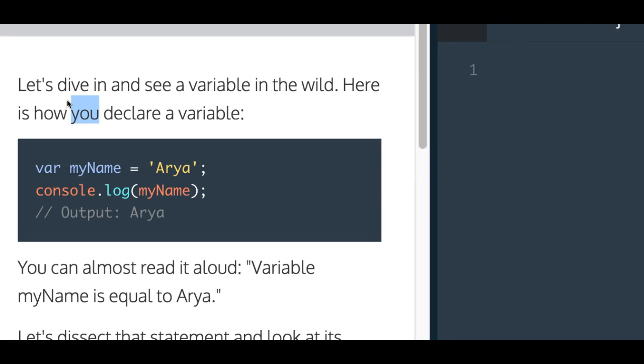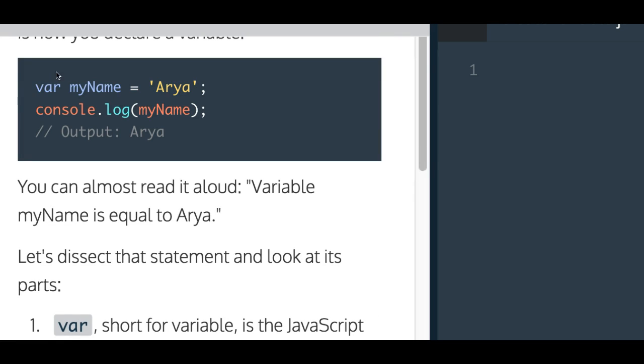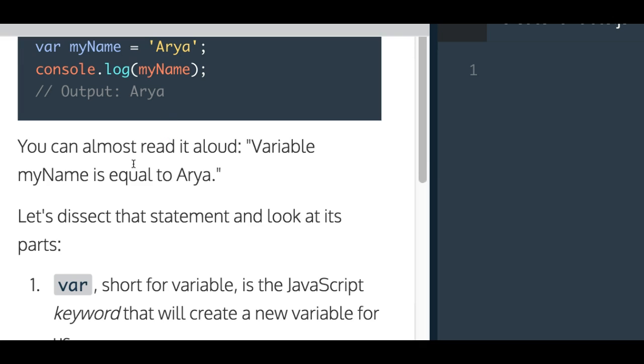Let's dive in and see a variable in the wild. Here's how you declare a variable. It shows us here, there's var myName is assigned Arya. Then they console.log myName, and this will output Arya.